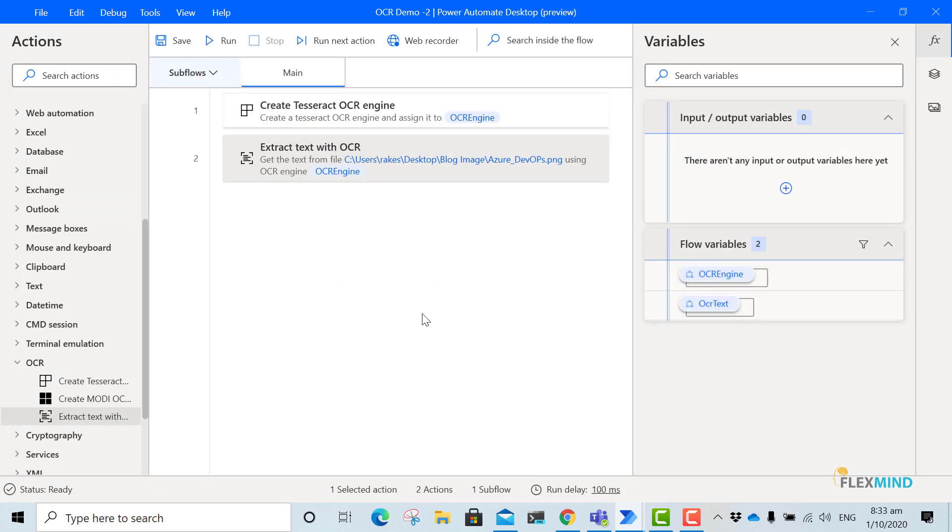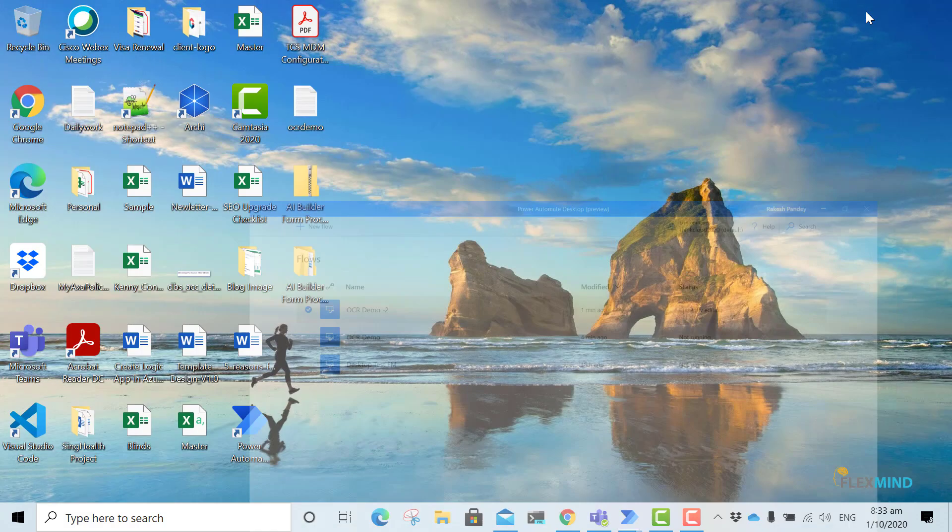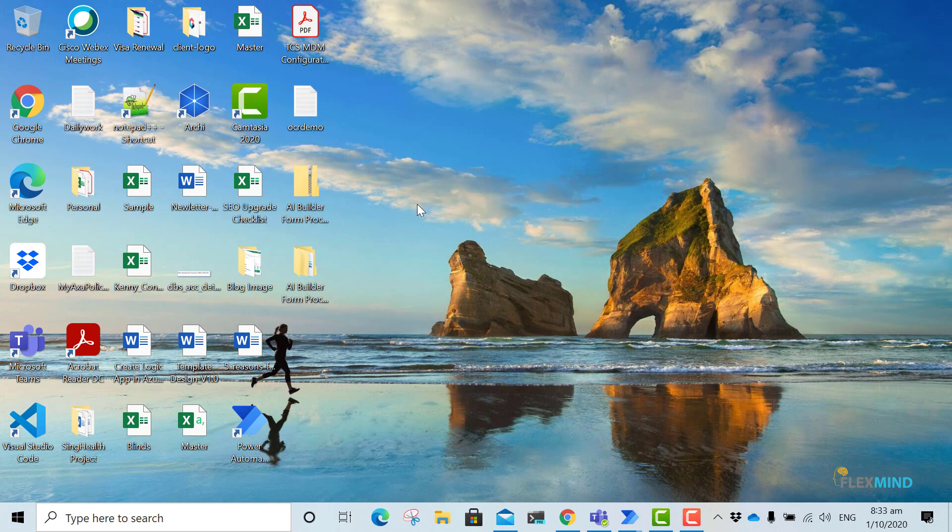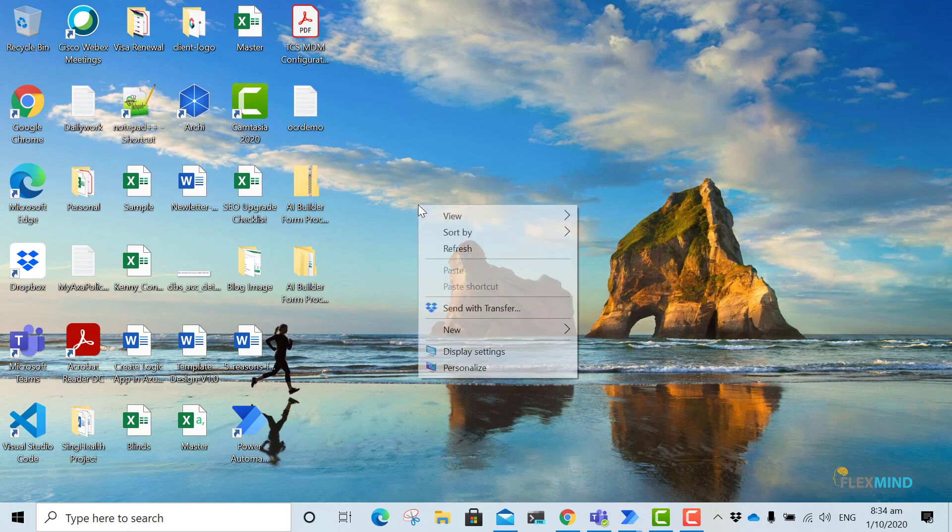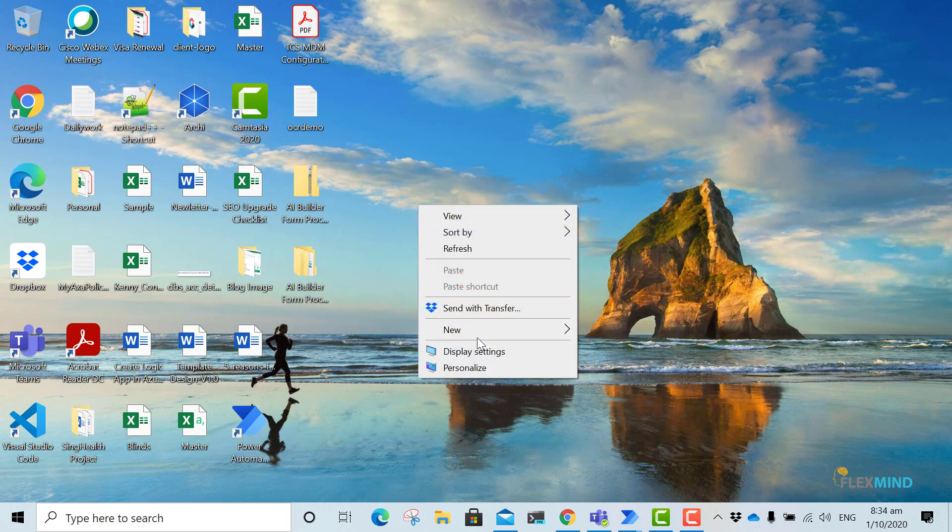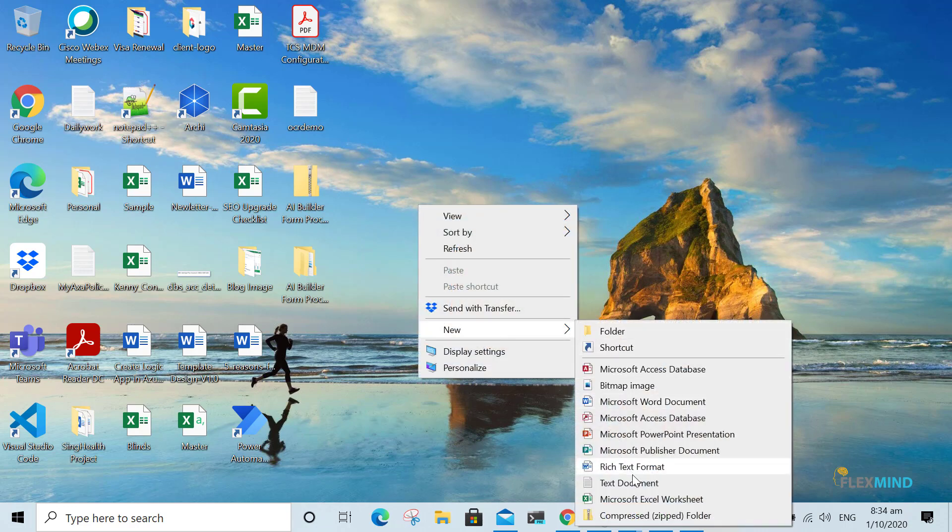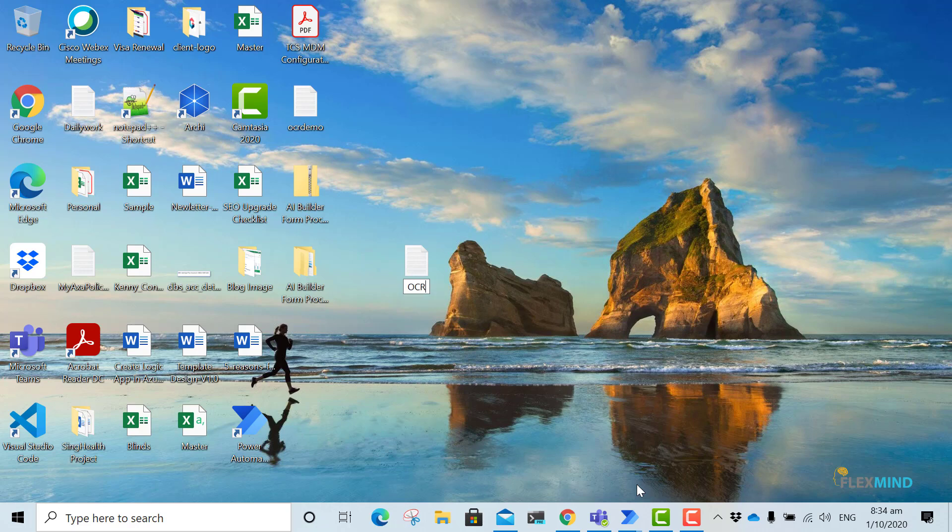Now what I will do, I will just create a text file. It is a bit slow. And I will name it OCR-M2.